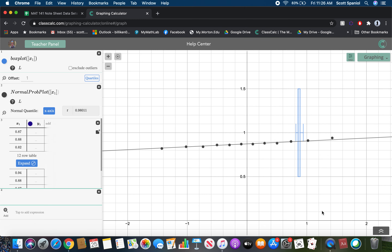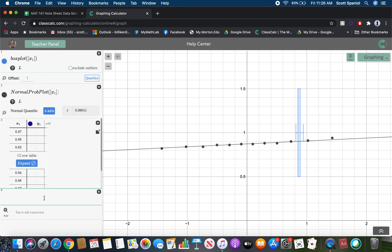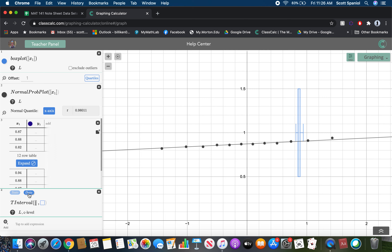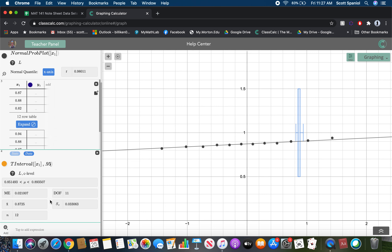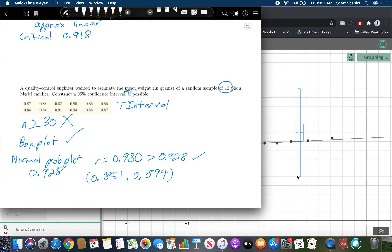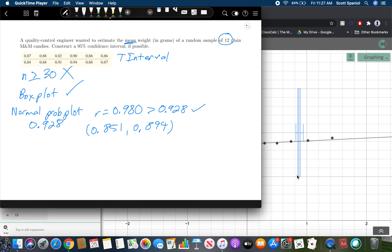Now that we've confirmed the data is approximately normal, we can run the T interval. Remember, if you're given raw data like we are here, choose 'data' rather than 'statistics,' type in x-sub-1 as your data list, and enter the confidence level of 0.95. We get an interval of 0.851 to 0.894 — and since we're talking about weight in grams, this means we'd expect the mean weight of M&Ms to fall between 0.851 and 0.894 grams.